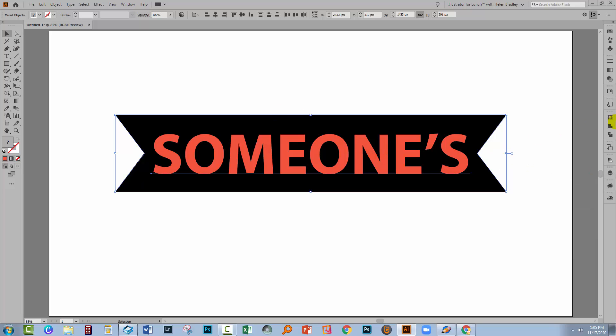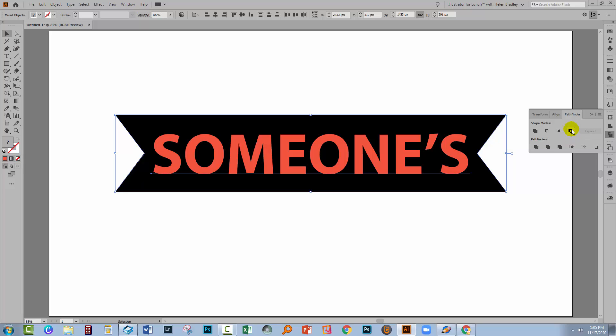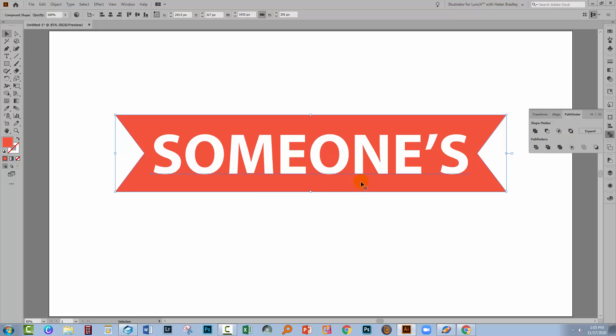But it can be successful if we read what we see when we hover over it. If we Alt-click, and that would be Option-click on the Mac, we can create a compound shape and exclude overlapping areas. Well, the overlapping areas are the text. That's the area where we've got two things on top of each other: the text shape as well as this back shape. So I'm going to hold the Alt key because I'm on a PC and click this button. On a Mac, it would be Option-click.